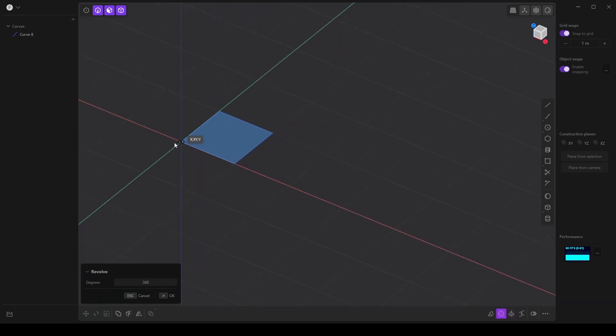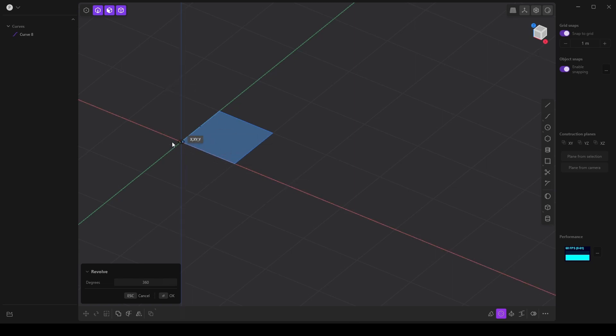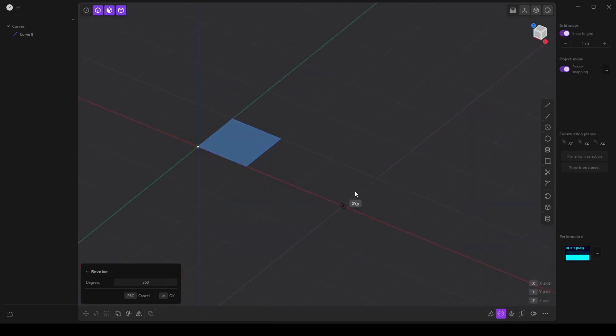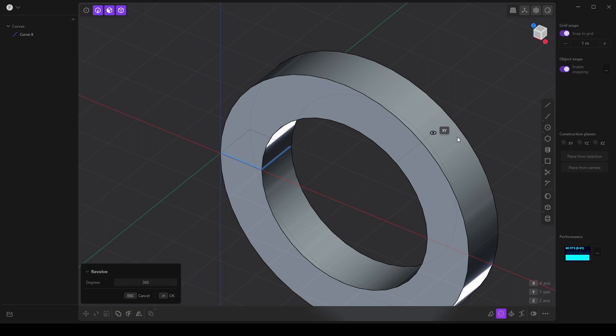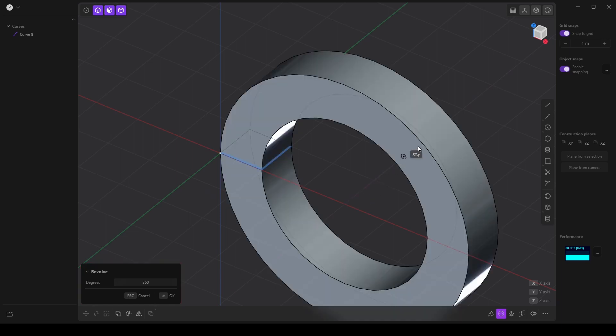I need to choose a point to revolve or spin this face around. I want it to go in this direction. So I'm going to go three units from the origin—one, two, three. And then if I move my cursor along the axis that I want to spin around, then I can create a ring.